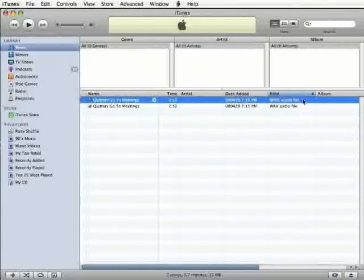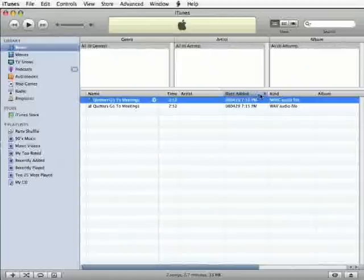If you have a lot of songs in iTunes, you can sort by date added and the most recent files will float to the top.